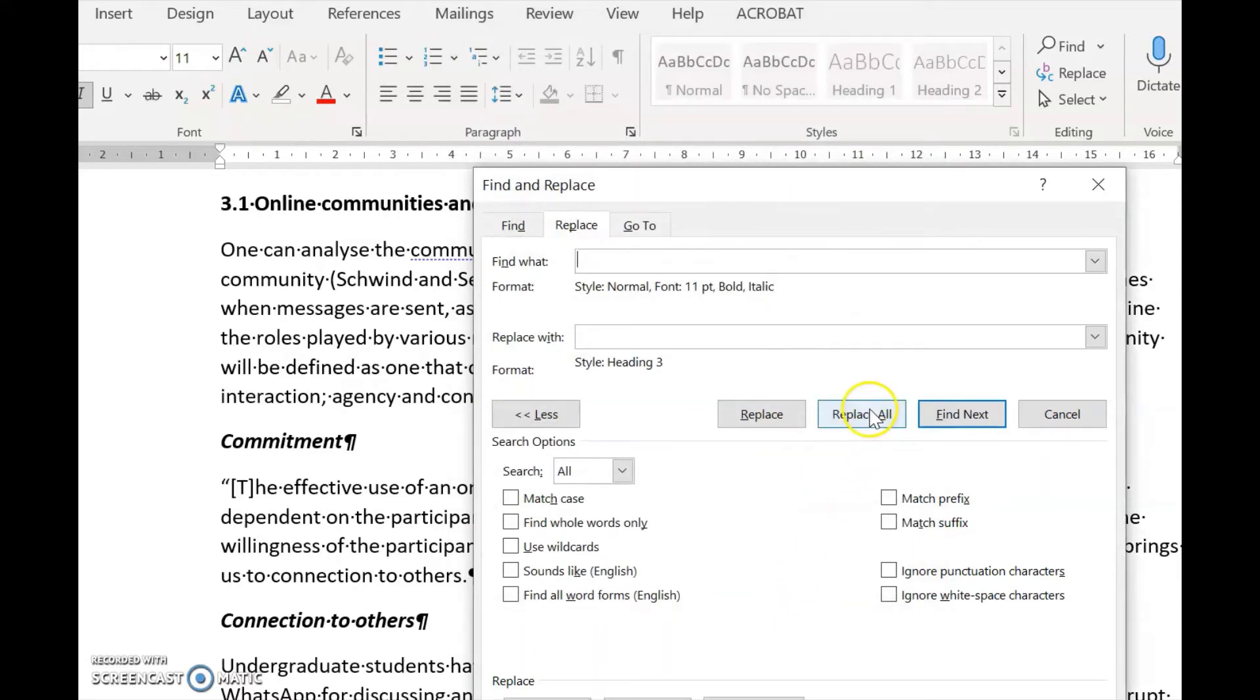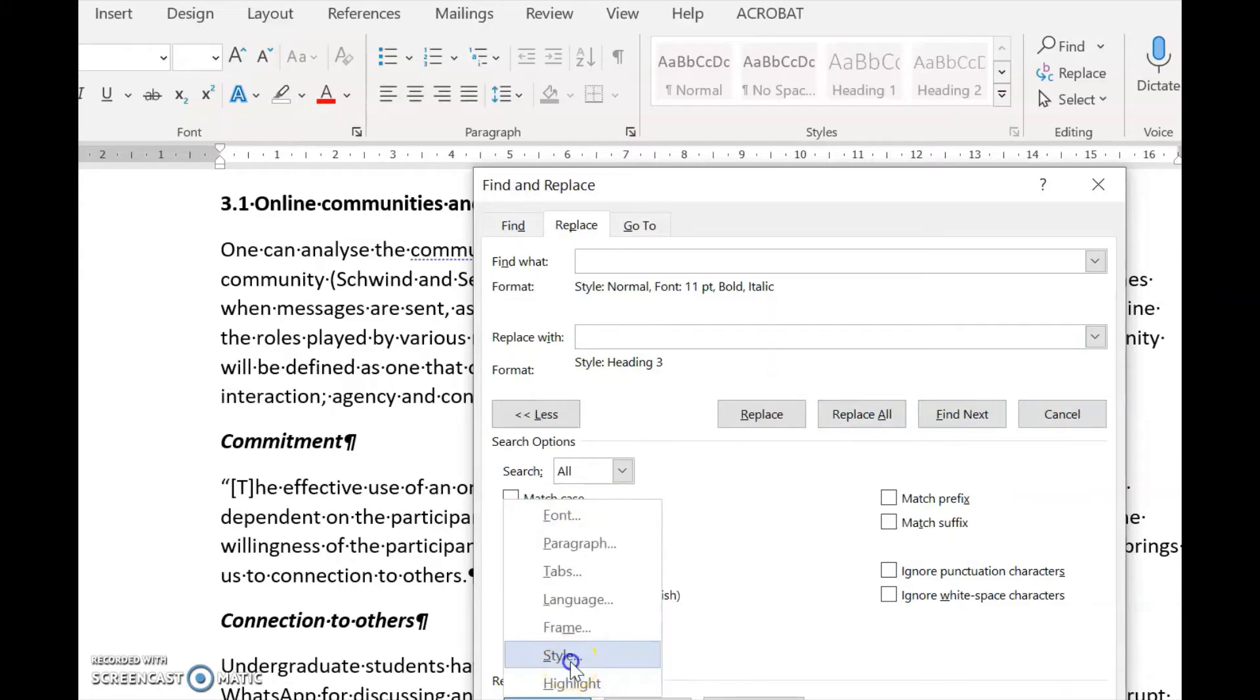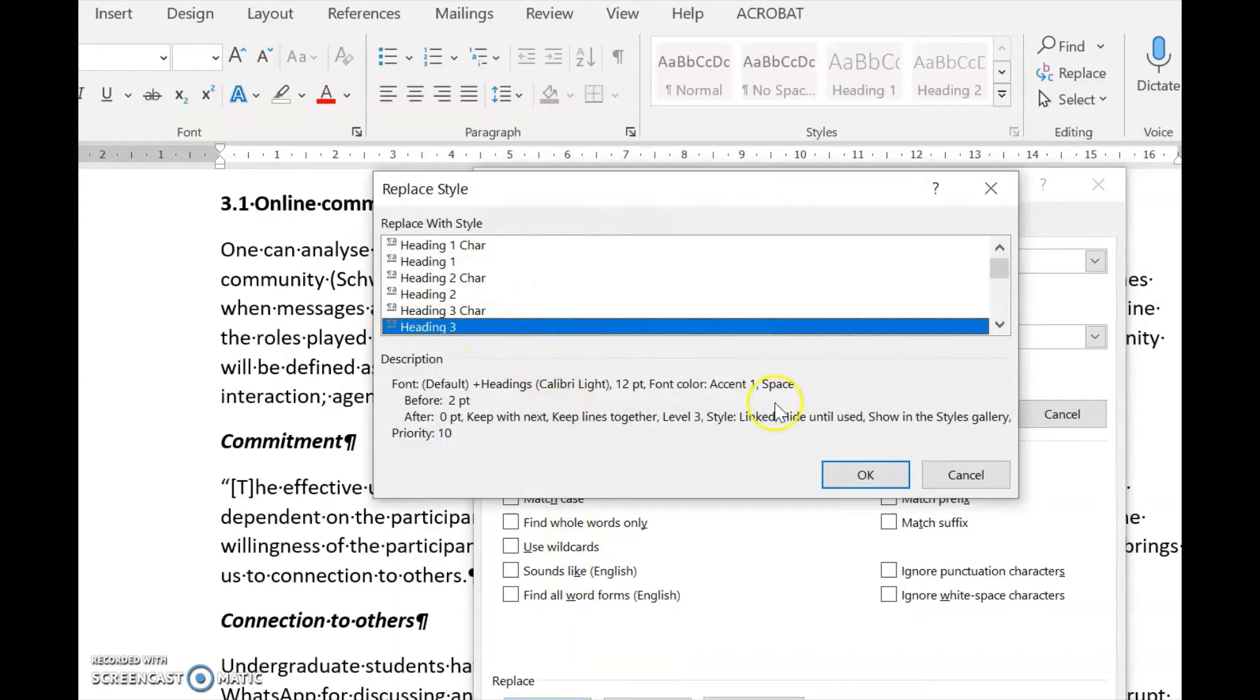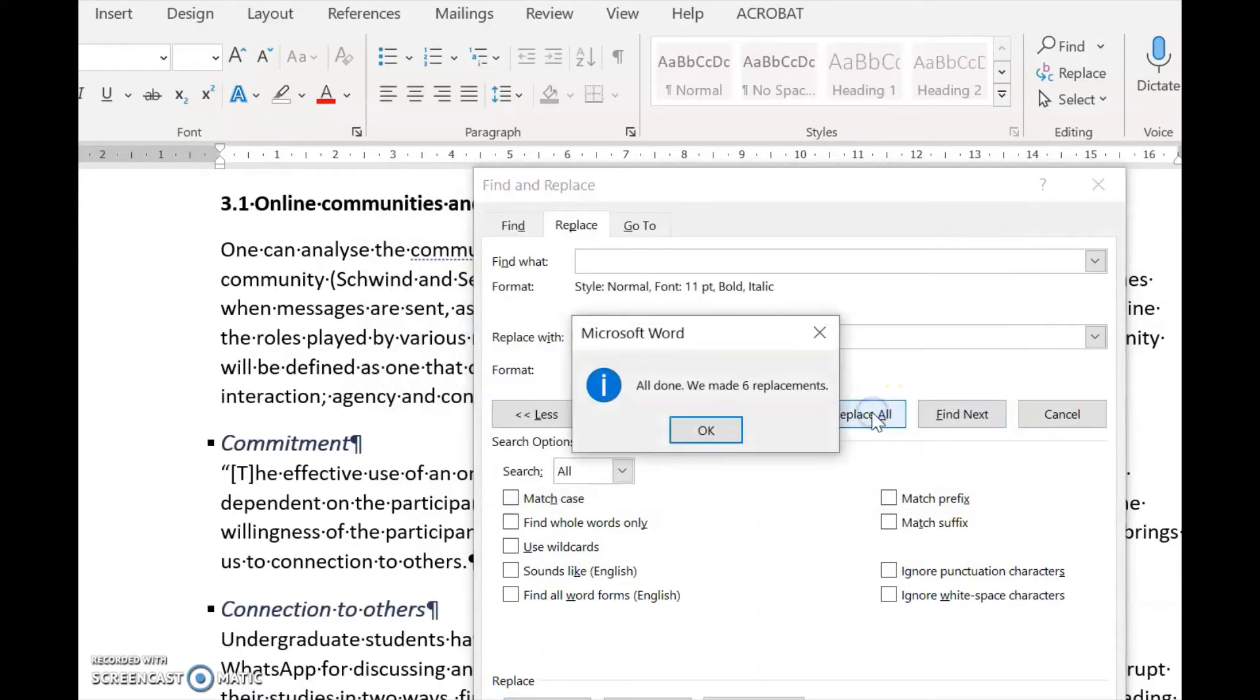Now we set up Replace with. We open Format at the bottom, select Style, and choose Heading 3. We click Replace All, and there they are. It's done 6 of them.